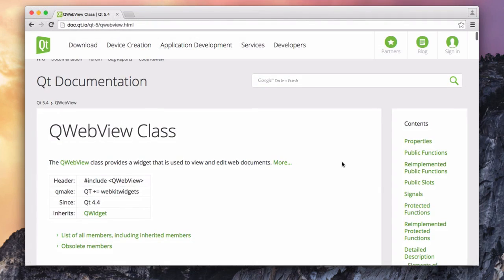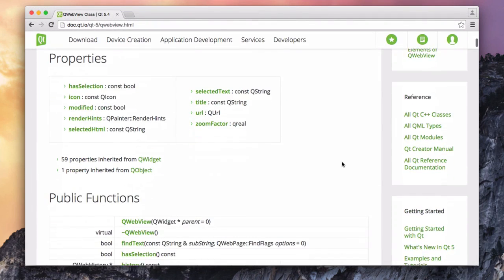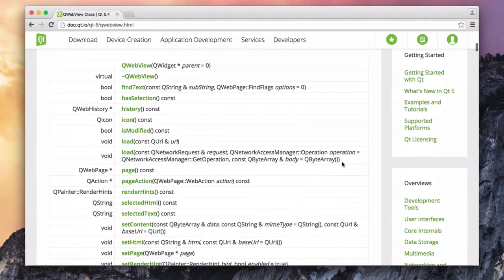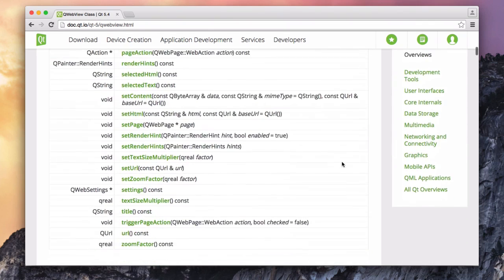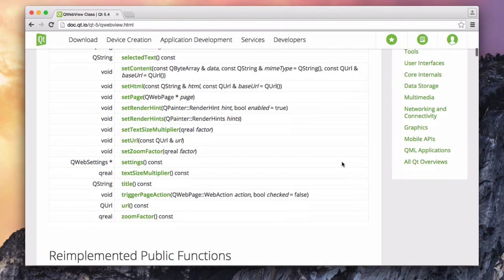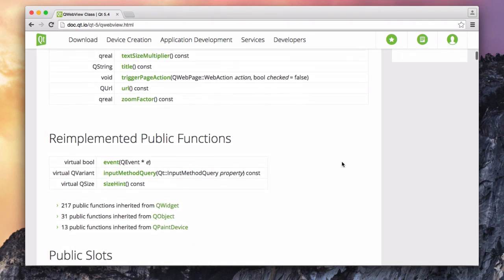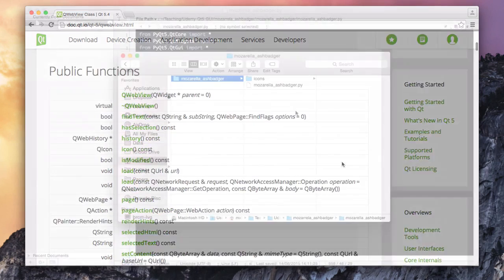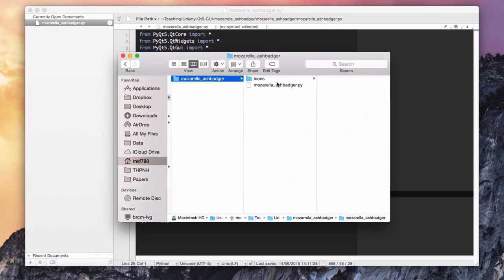If you want some more information about the QWebView class, you can look at the documentation on the QT.io website. Make sure you're looking at the version 5 documentation because there are a few small changes.